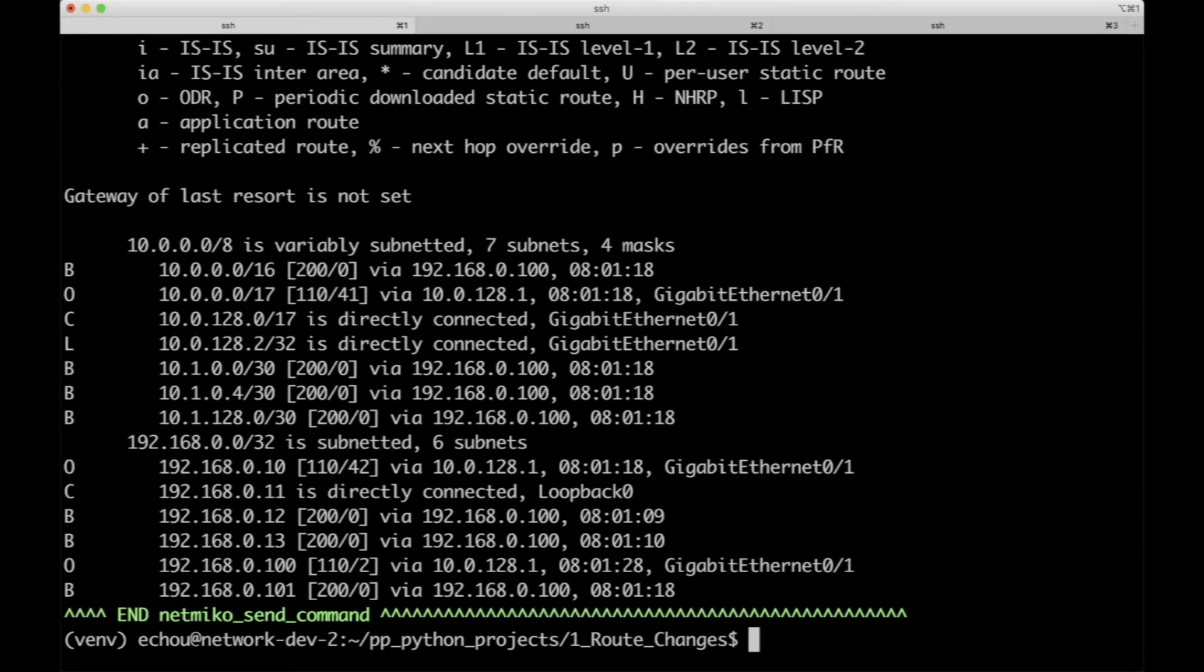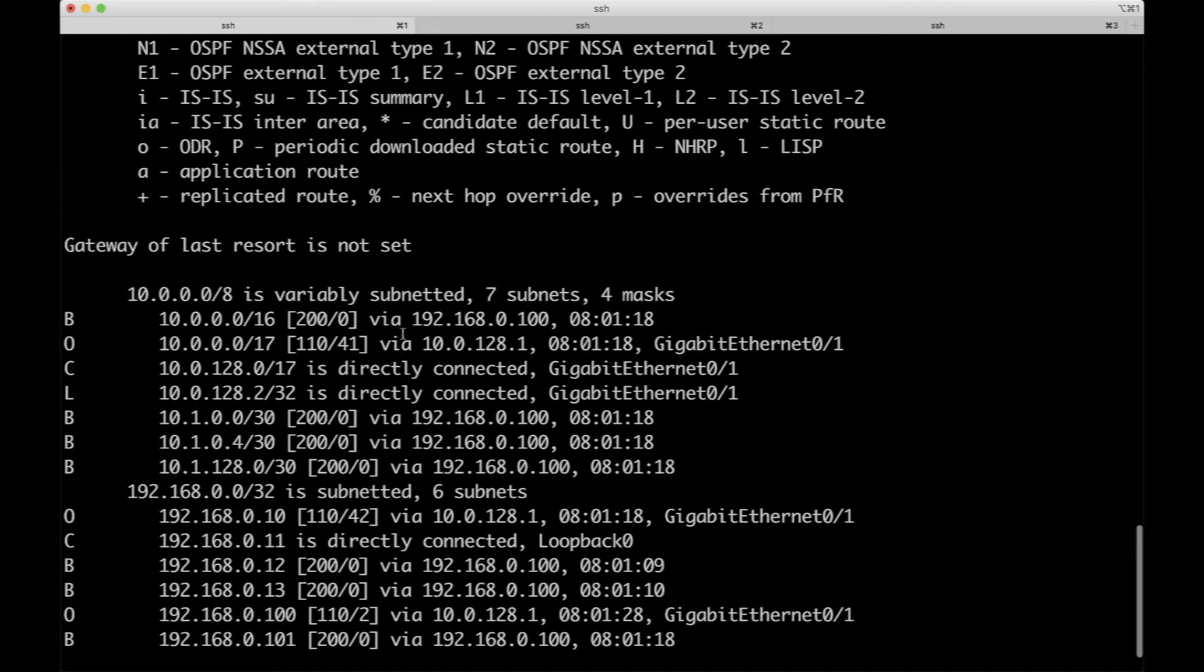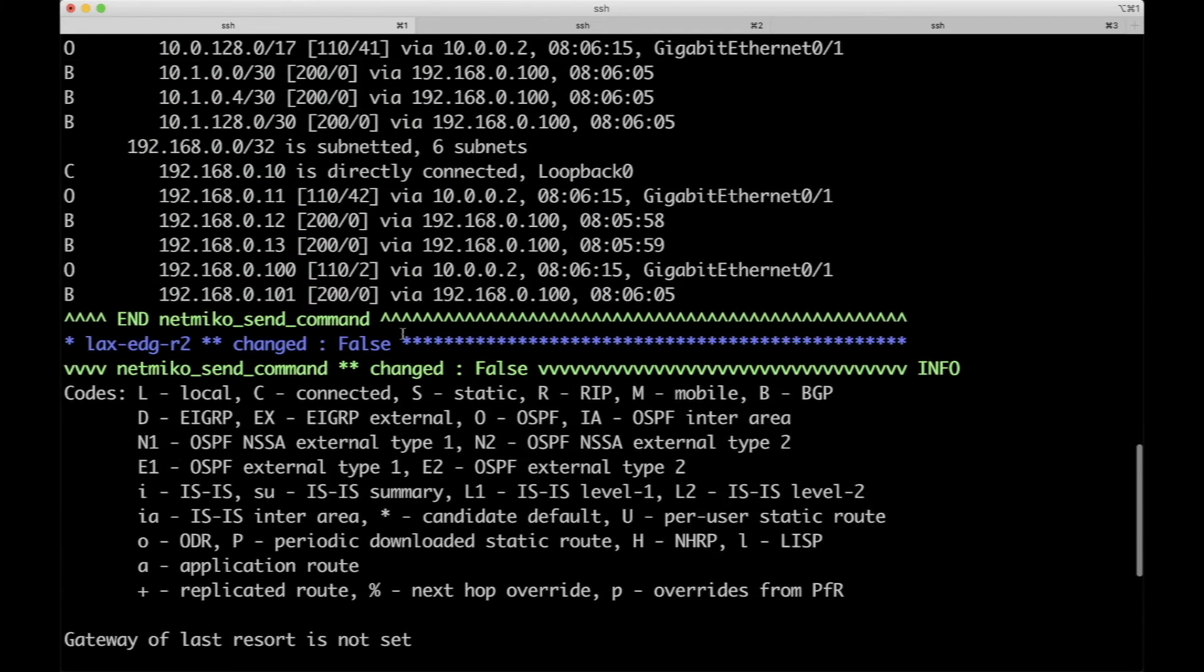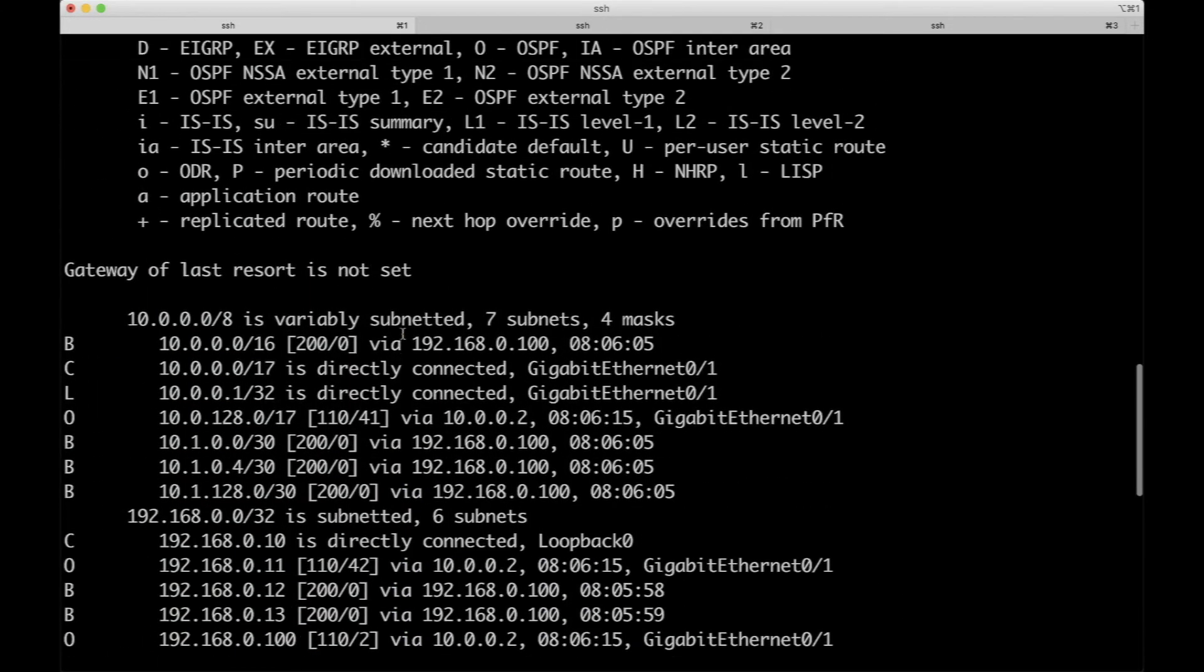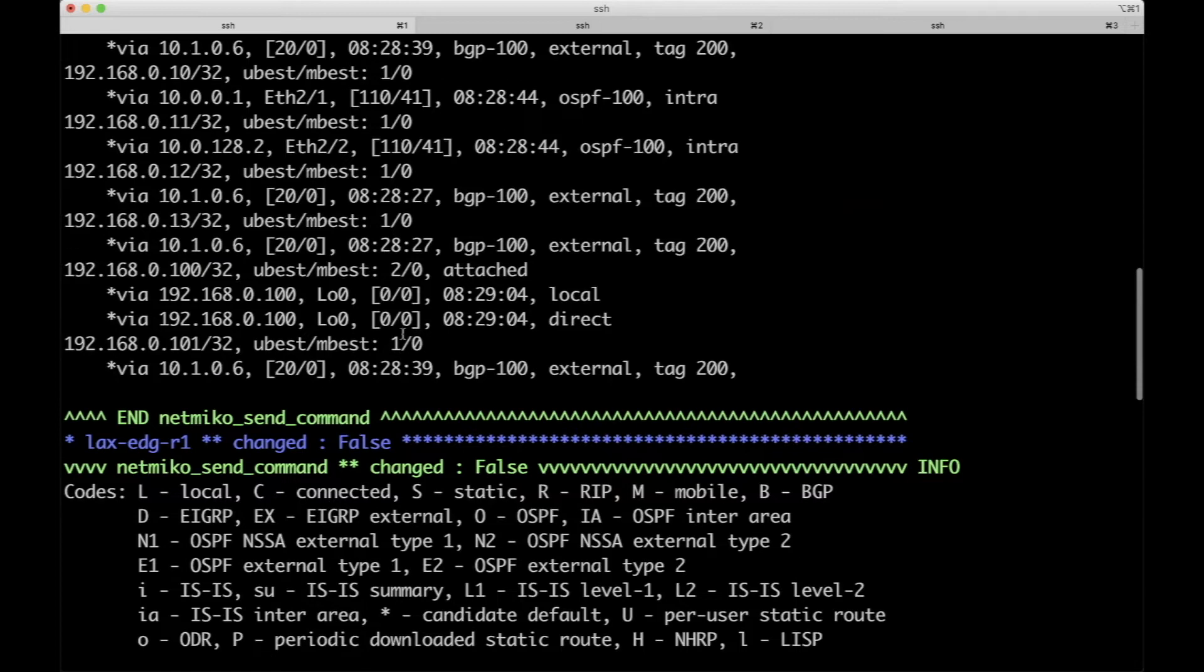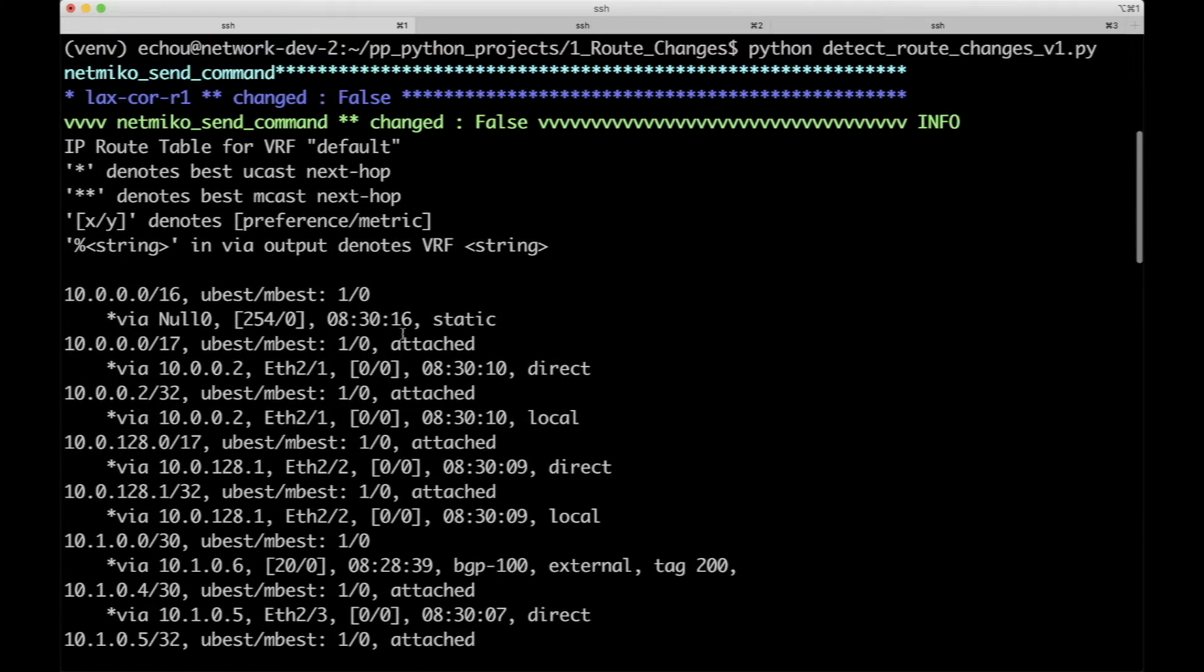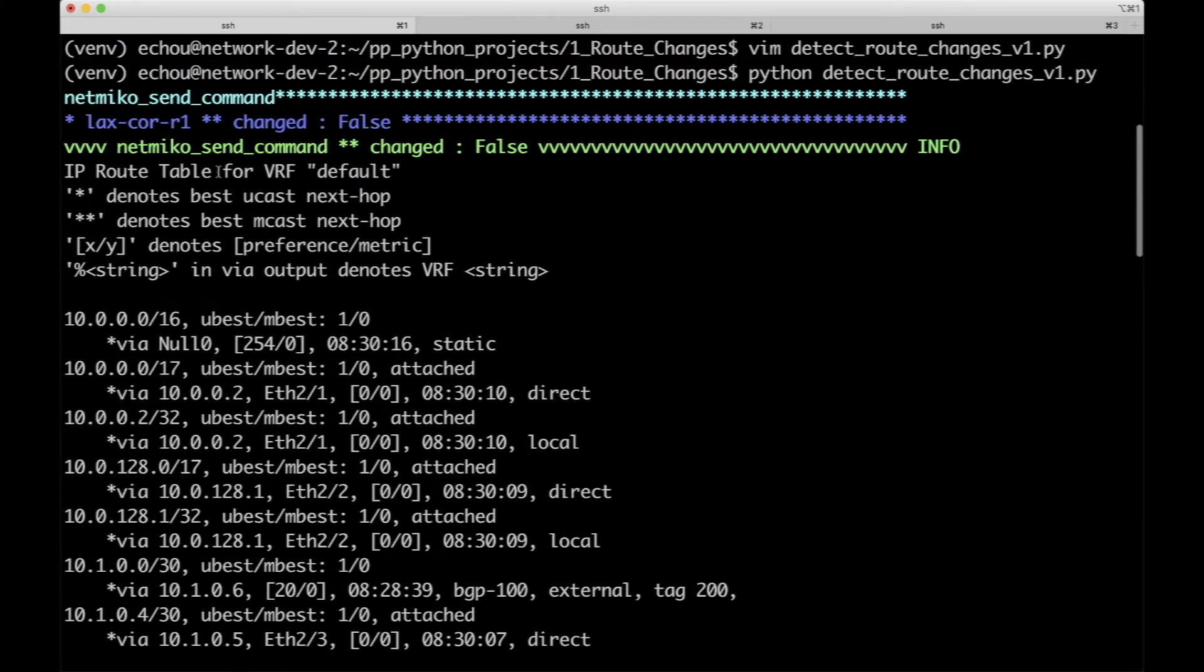This is actually one of the big advantages of Nornir - the concurrency and the other being the execution environment is totally in Python, so it's more Pythonic. As you can see, it actually goes out there and the results we've seen are just show IP routes from all three devices.